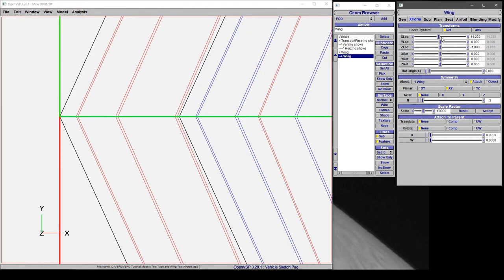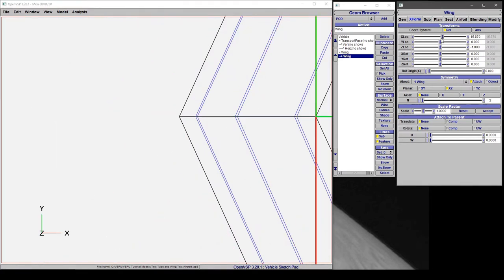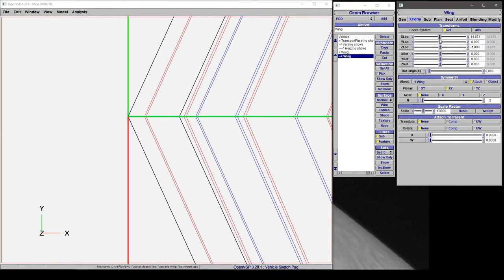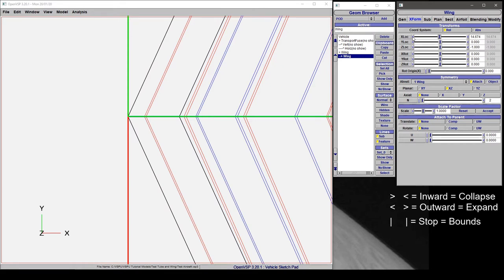Now again you can see that I'm kind of dragging it around and it's moving all over the place. But notice how these brackets on either side of the slider are pointing inward. If we click on these that means that it's collapsing the range of this slider down.